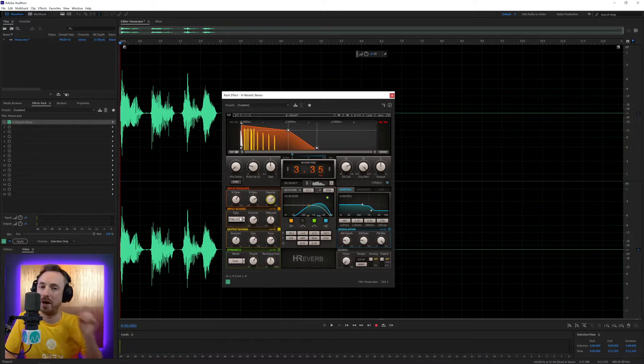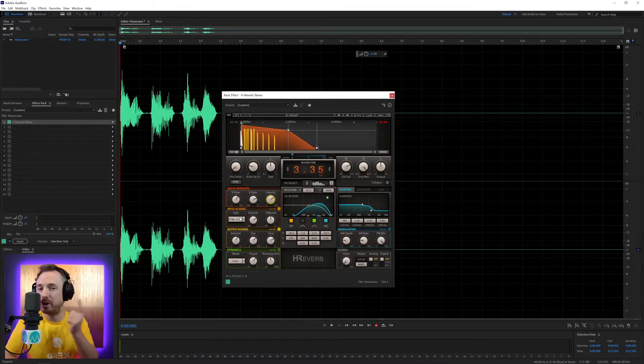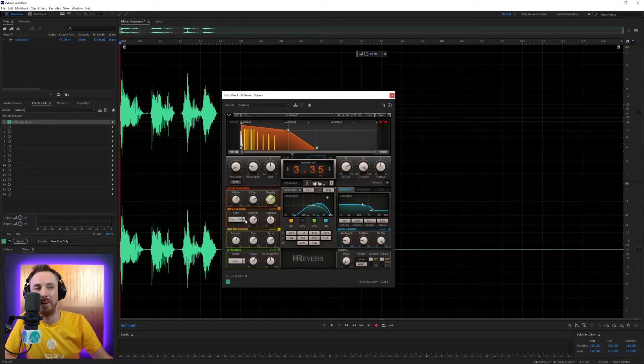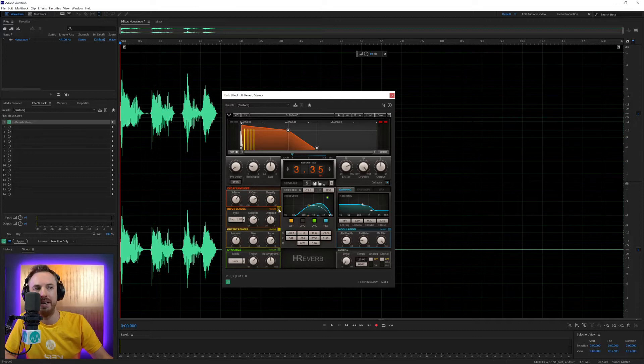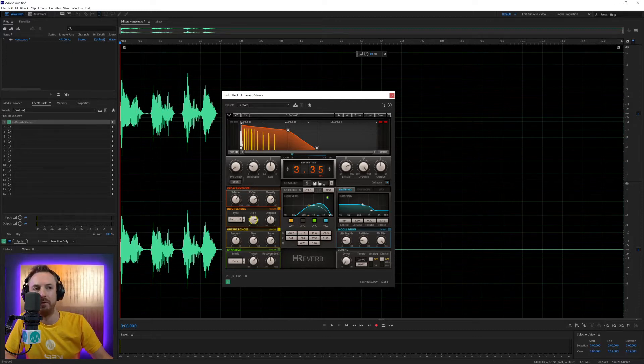Input echoes, I think, is one of the most fantastic features of H-Reverb. And I think you're really going to like it. So if I start introducing this into the mix, this is on now, and we'll start to move this up.